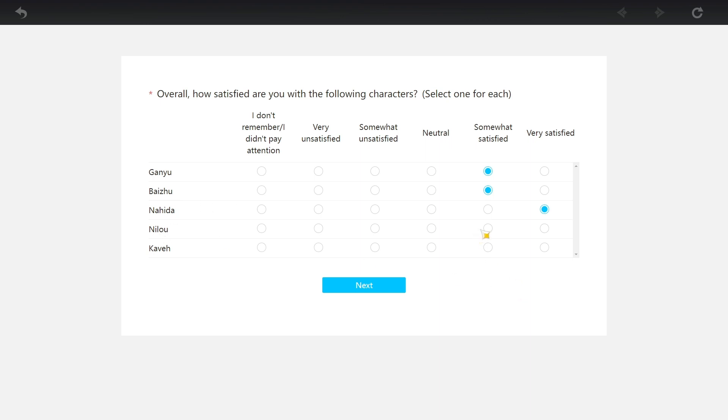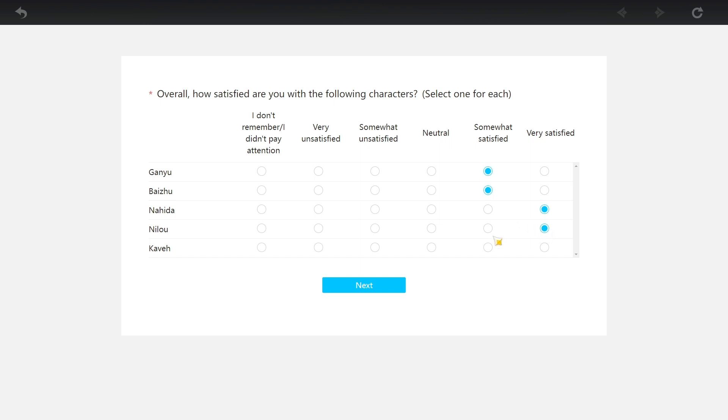Nilu - it's between very and somewhat. I'm gonna leave this neutral. I think Nahida is, sorry, Nilu is more than neutral at least in my opinion.